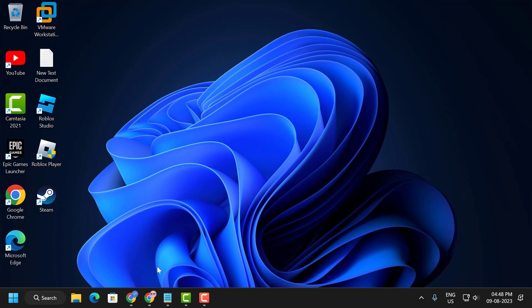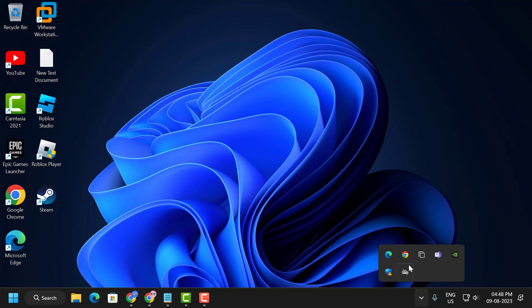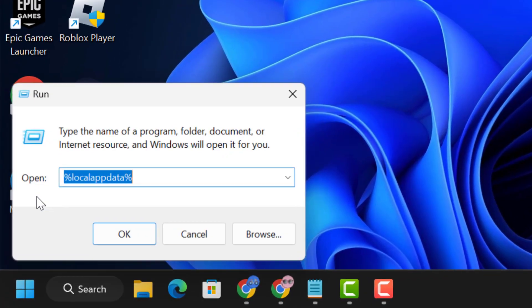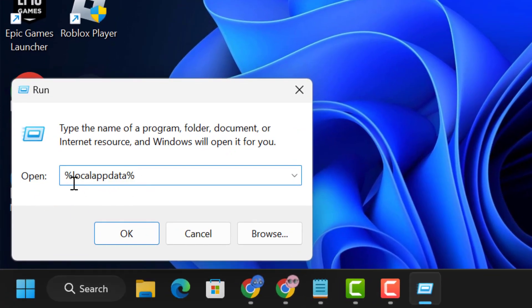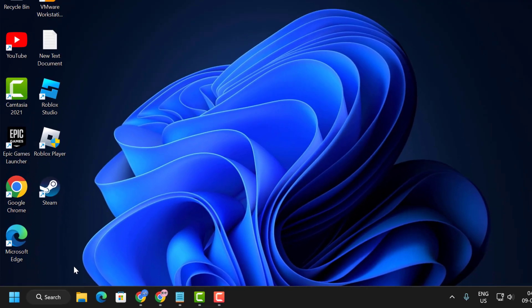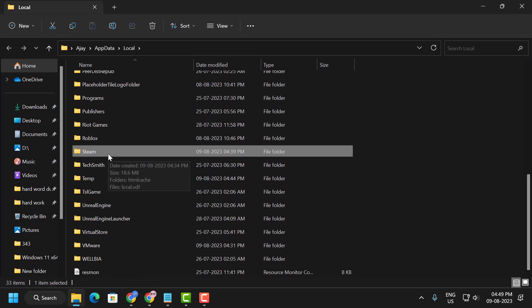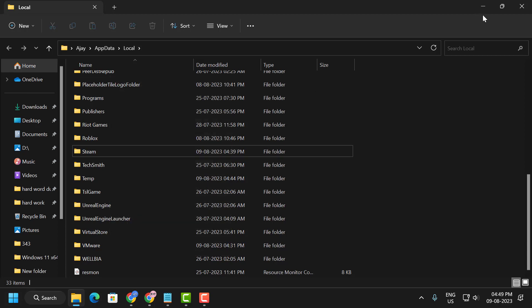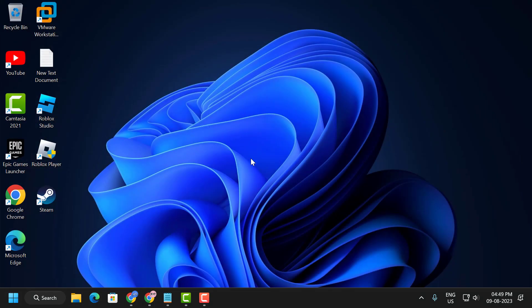If you are still having a problem, let's move on to the fourth solution. The fourth solution is to clear the Steam cache files. To do this, exit Steam from the background by clicking the arrow icon, right clicking on Steam and selecting Exit. After that, right click the Start icon and select Run. In the Run window, type %localappdata% and click OK. Search for the Steam folder, right click on it and select Delete. After deleting it, close out and log back into your Steam account and check if your problem is resolved.